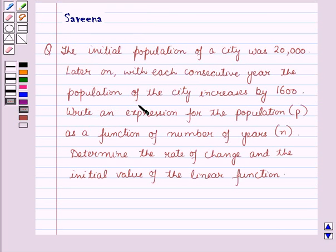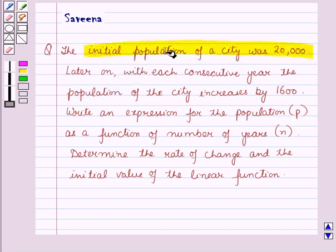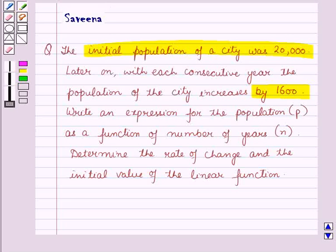Now let us start with the solution of the given question. Here we are given a verbal description of the function. We are given that initially the population of the city was 20,000, and with each consecutive year it increases by 1,600. We have to write a linear expression for the population as a function of number of years.